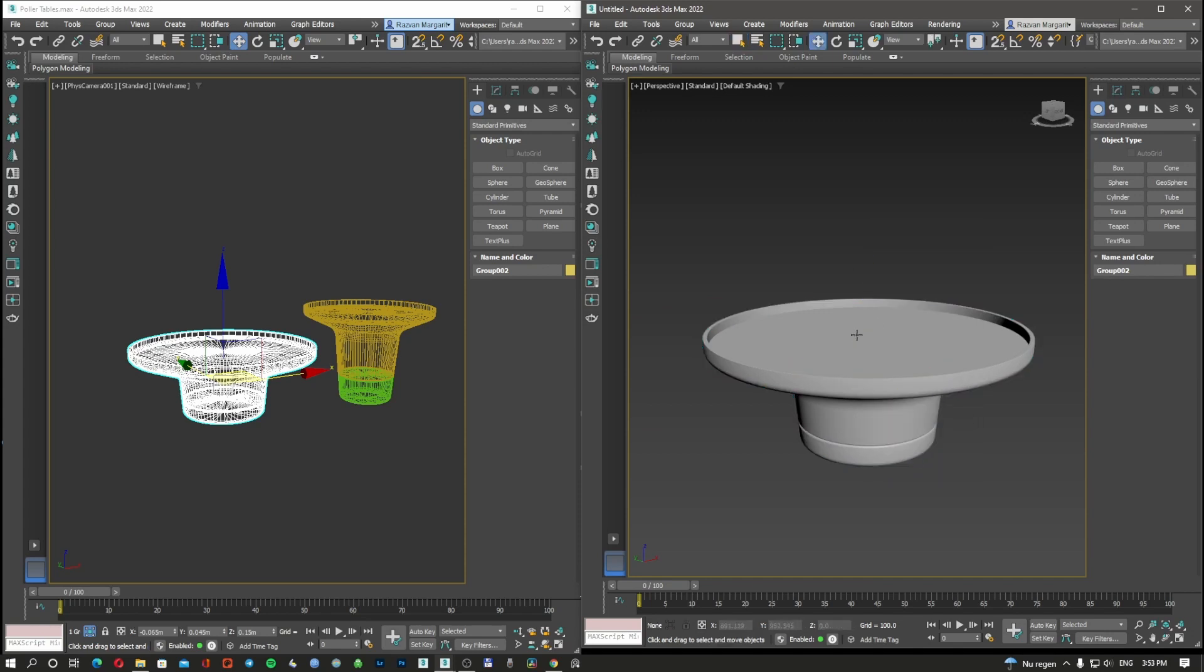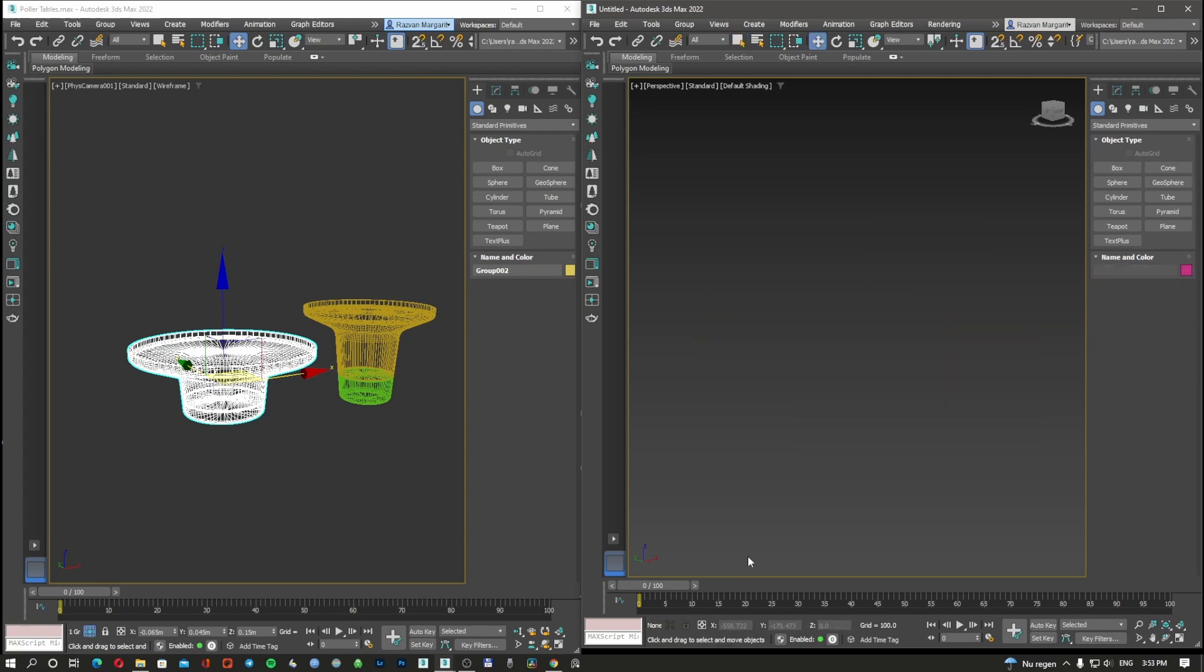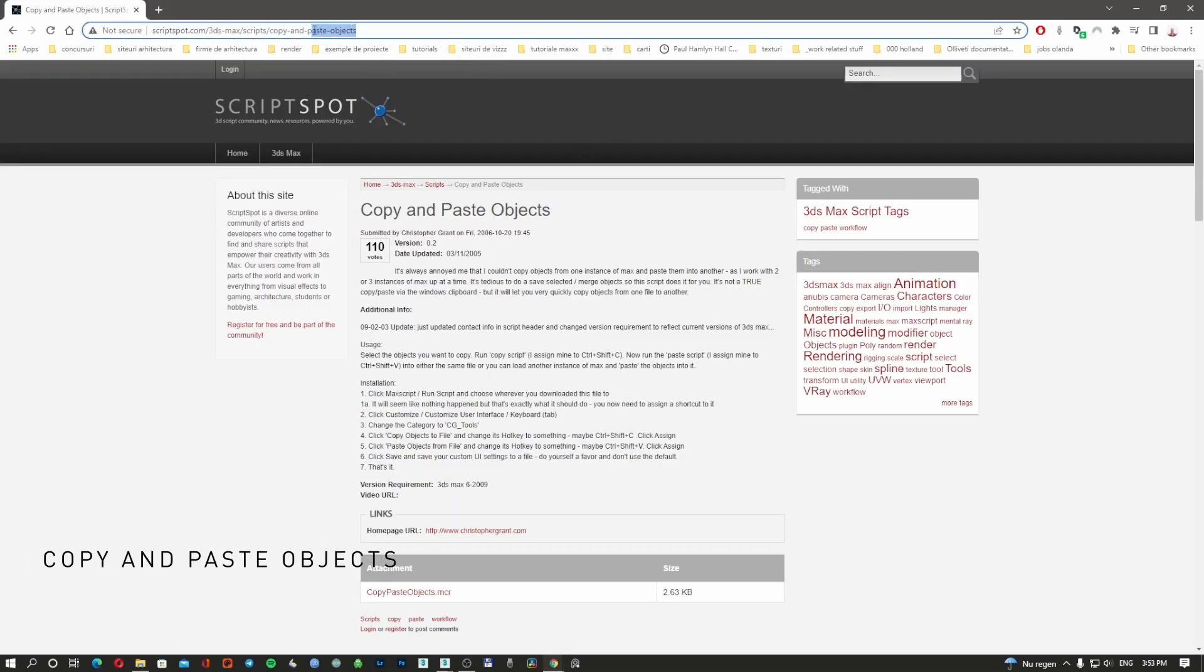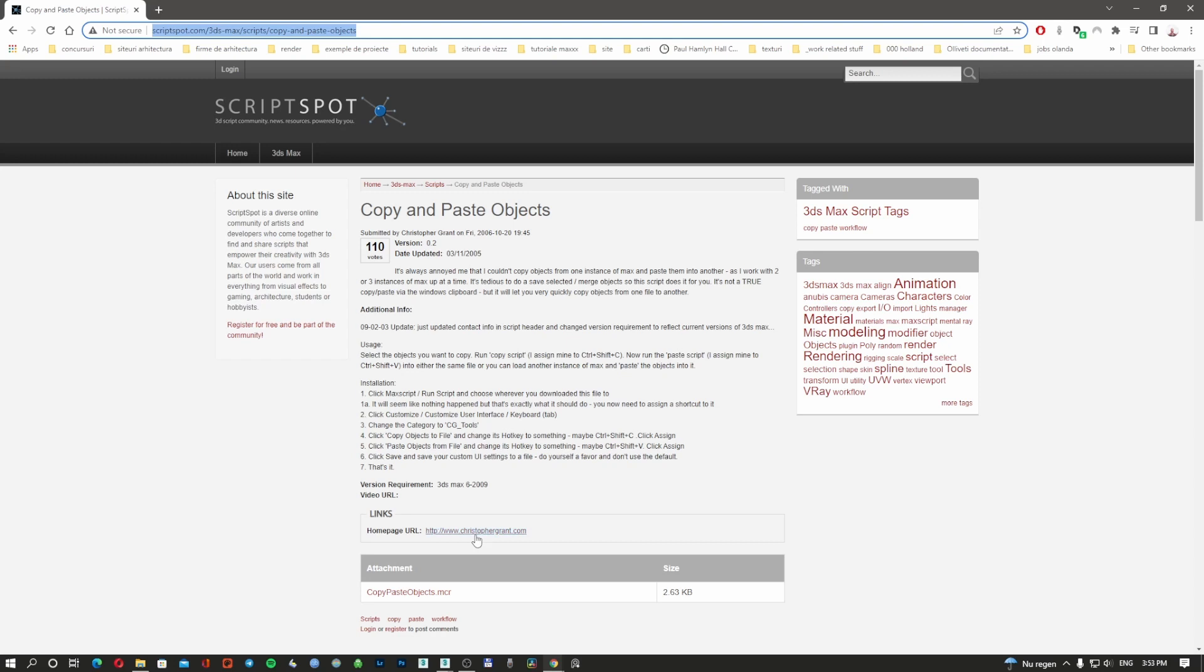You're going to select this and delete it. The script name is called Copy and Paste Objects. I'm going to leave the link in the description so you can save it. It's made by these guys, Crystal Foreground.